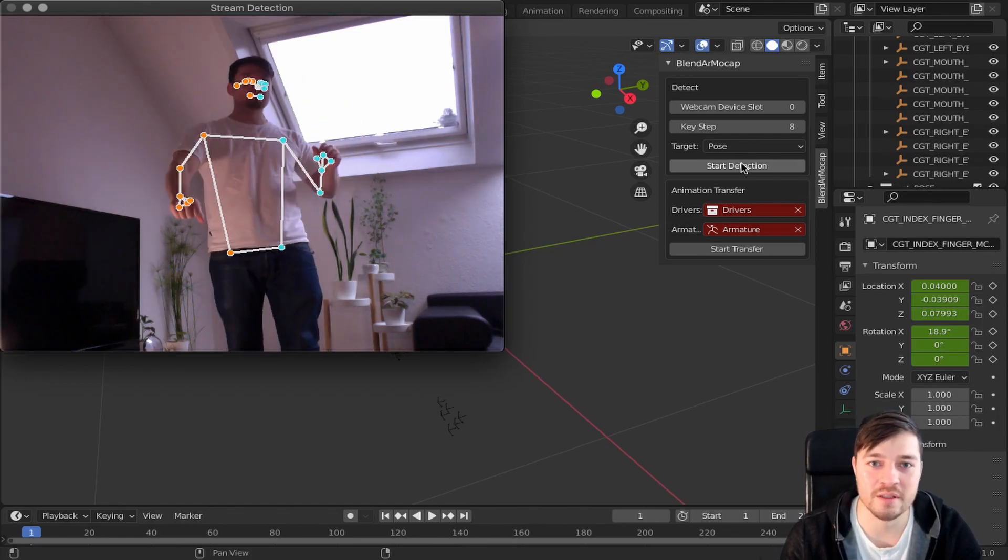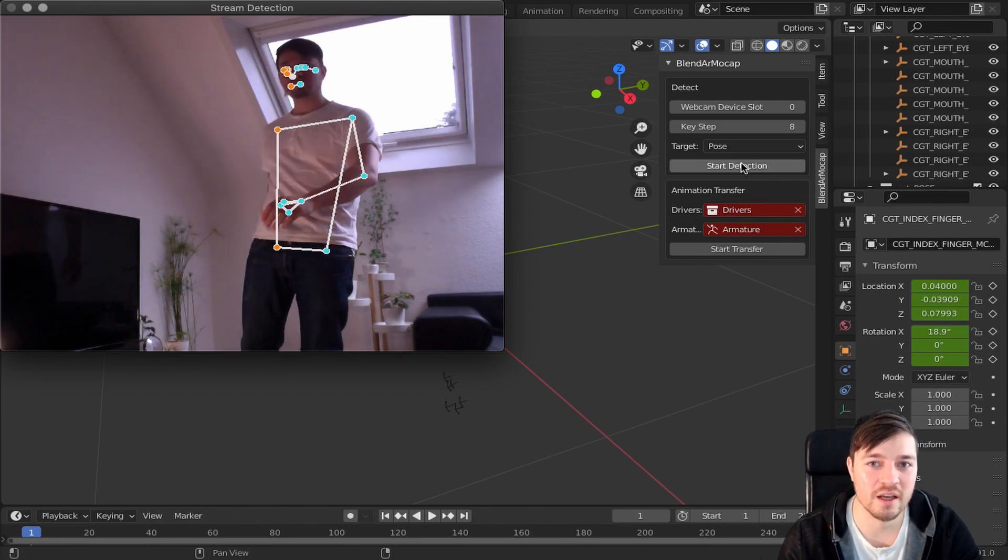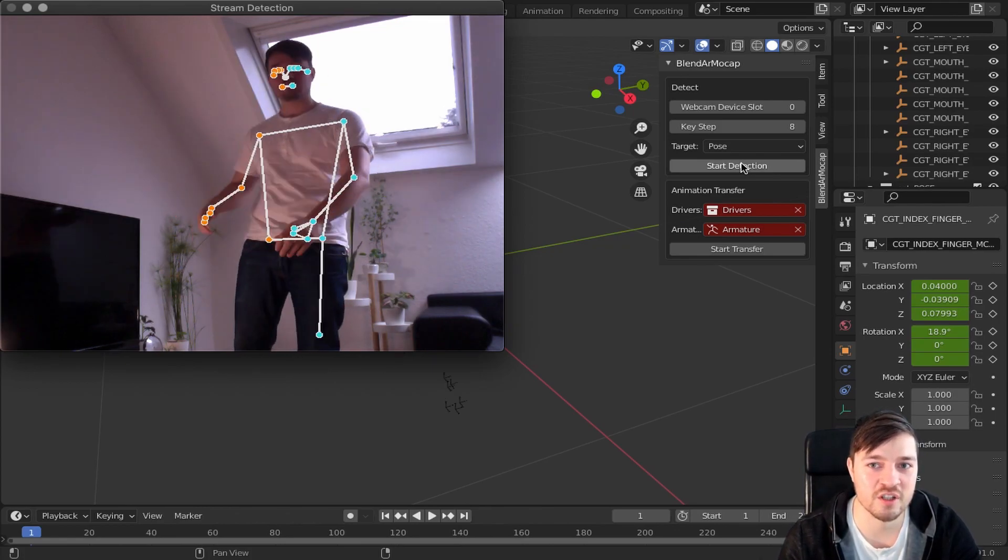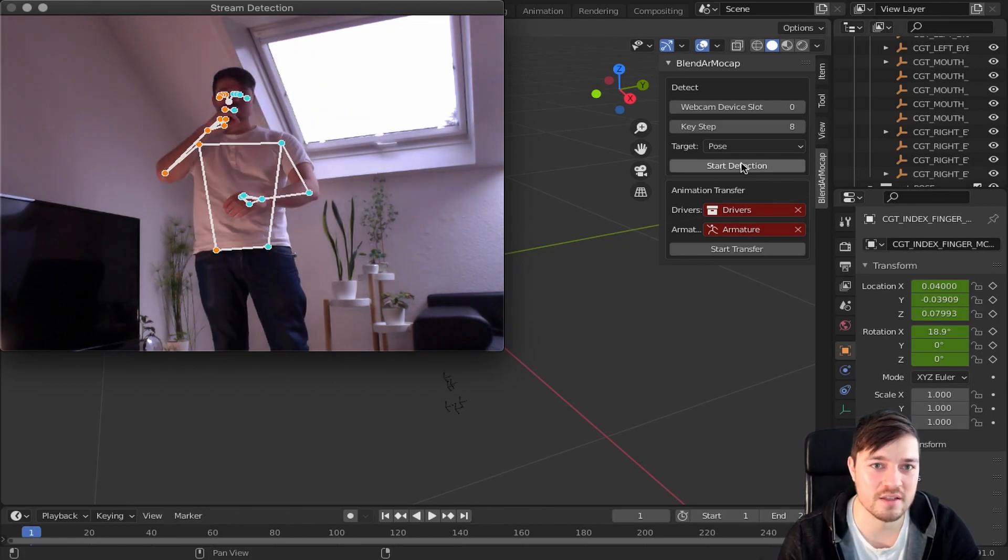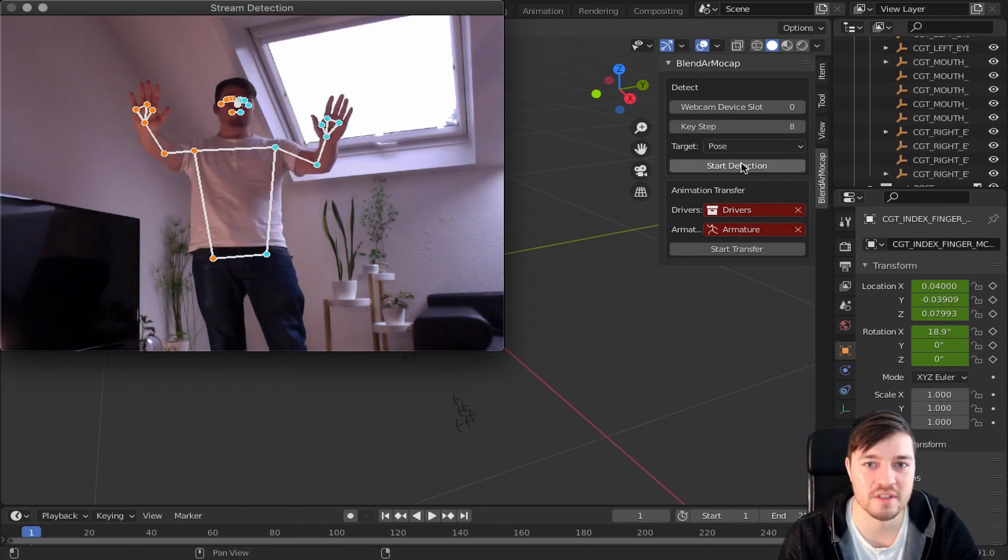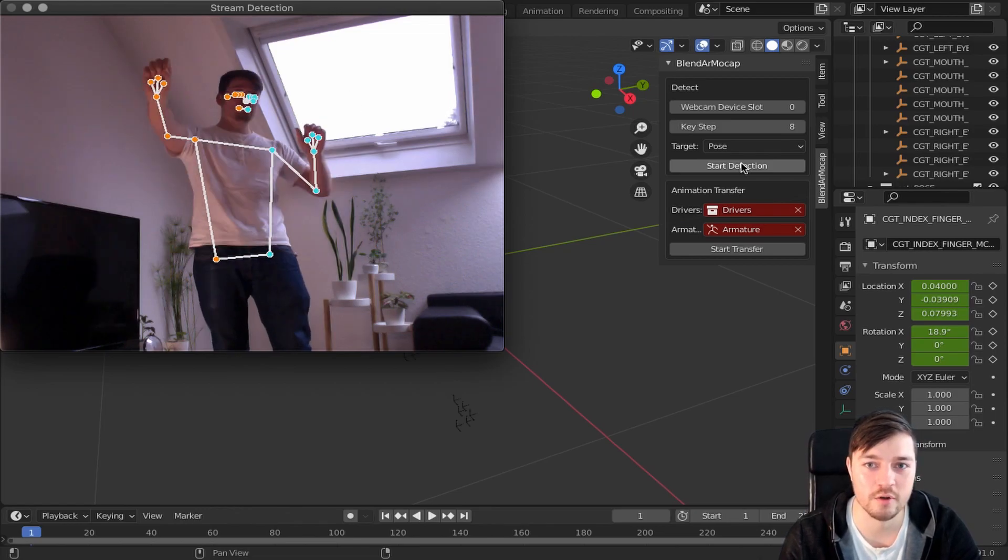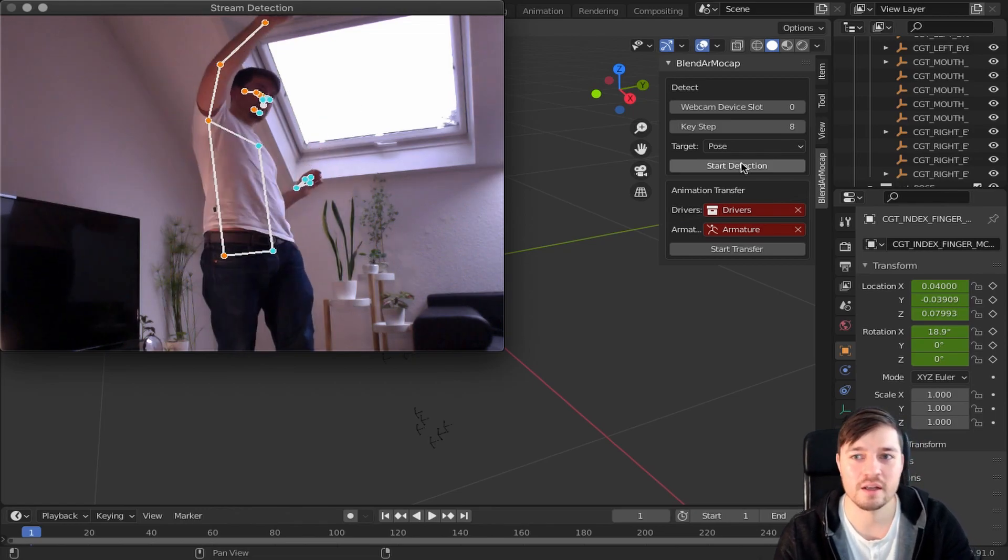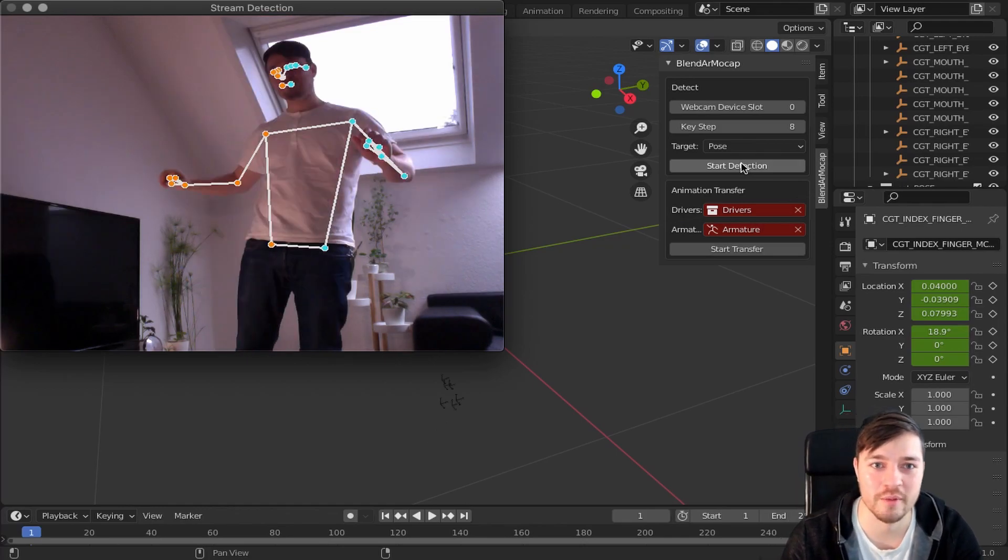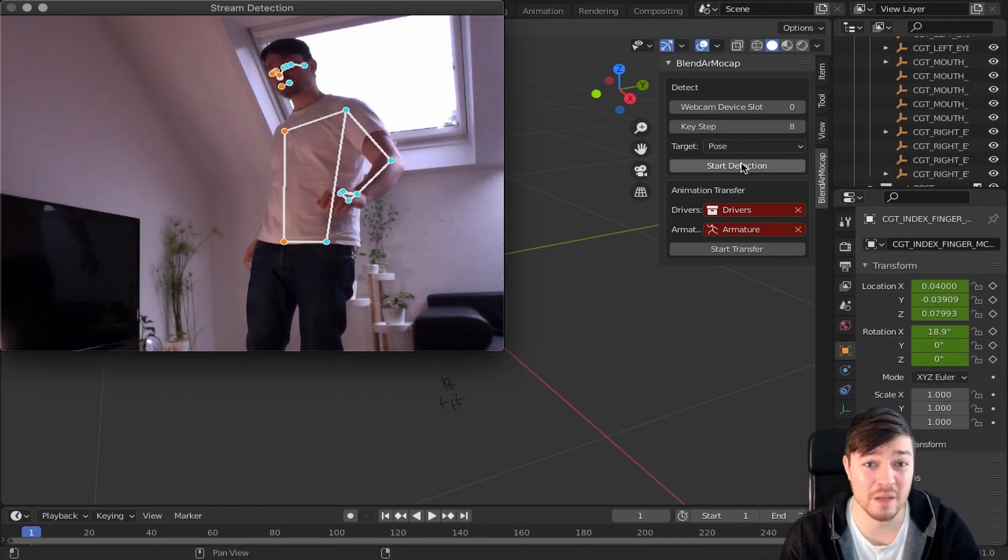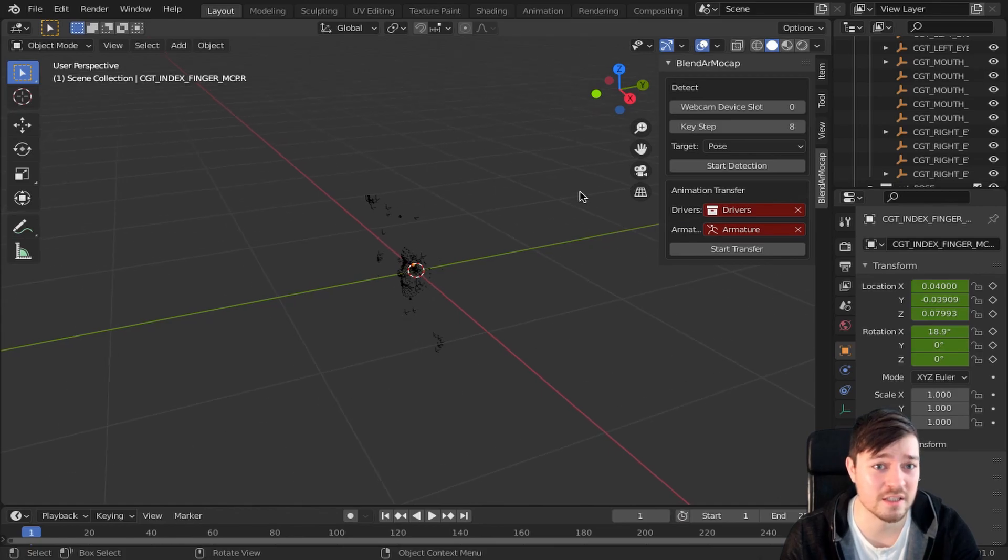Here I have managed to transfer the chest and hip rotation and the arm position and hand orientation. As the legs are floating like crazy I have decided to not introduce them in the final transfer. Let me know what you think about that in the comments below. Maybe there is a way to clean up the leg tracking results?